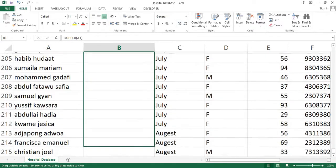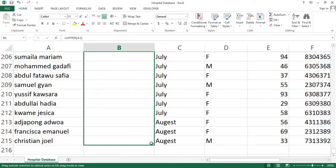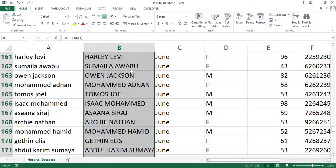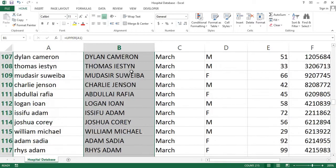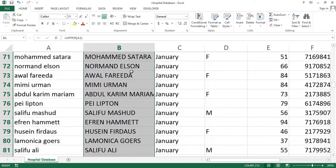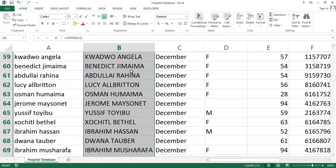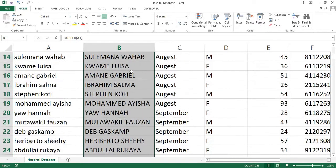Excel automatically applies the function to the rest of the cells. And as you can see, the entire column is now changed from small letters to capital letters.